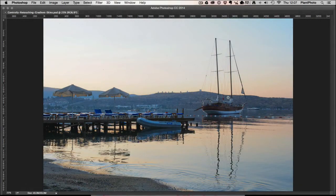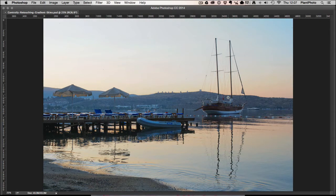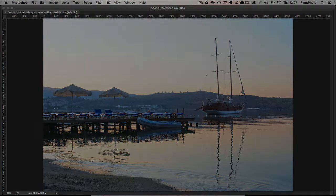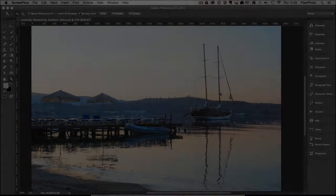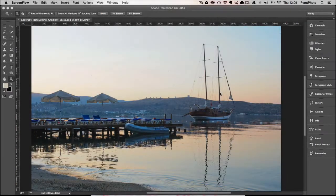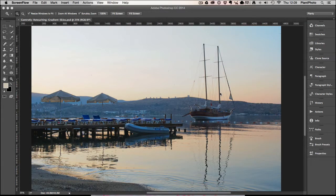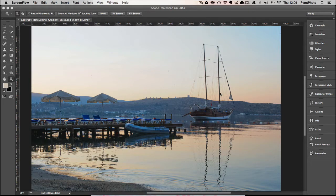Welcome back to Contrastly, my name is Simon Plant and today we're going to look at retouching gradient skies. So when it comes to retouching in Photoshop, we've got some great tools available to us, but sometimes those tools don't work as well on certain images.